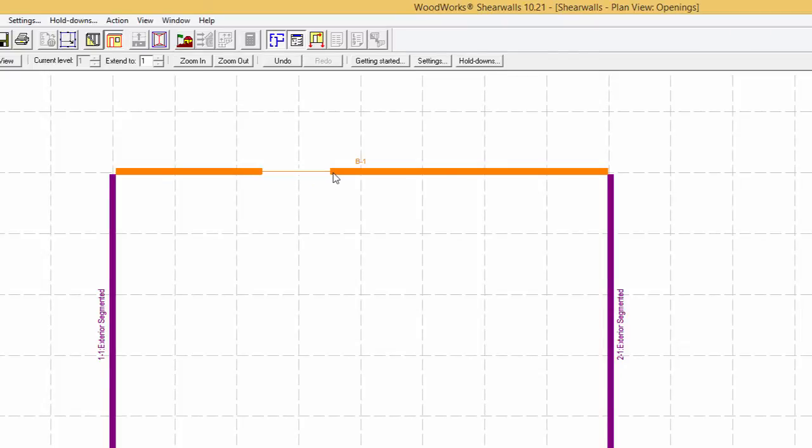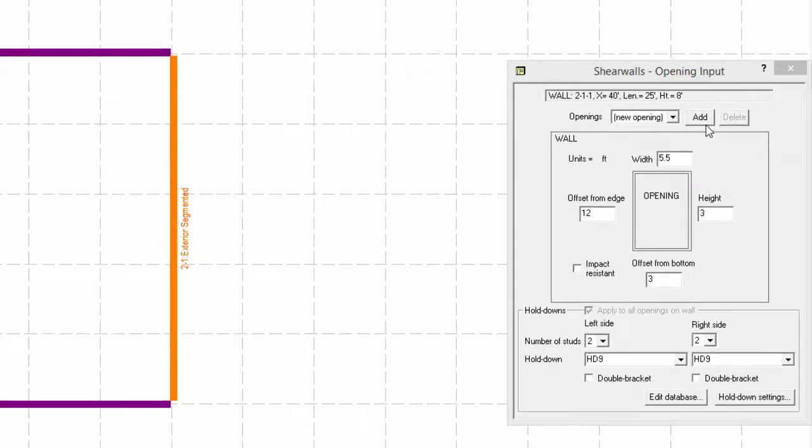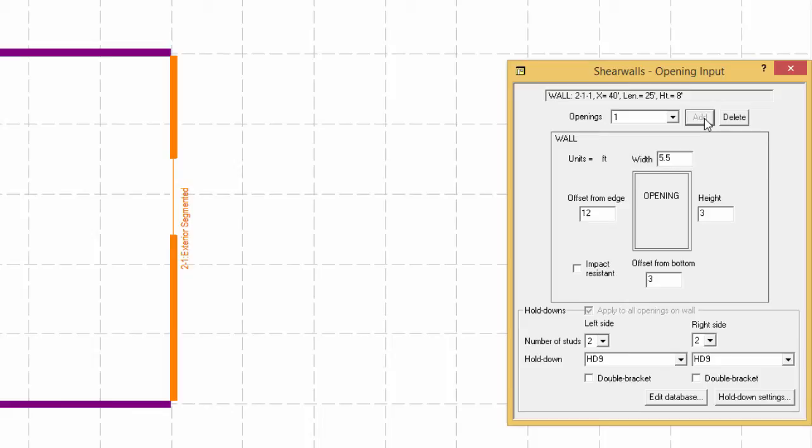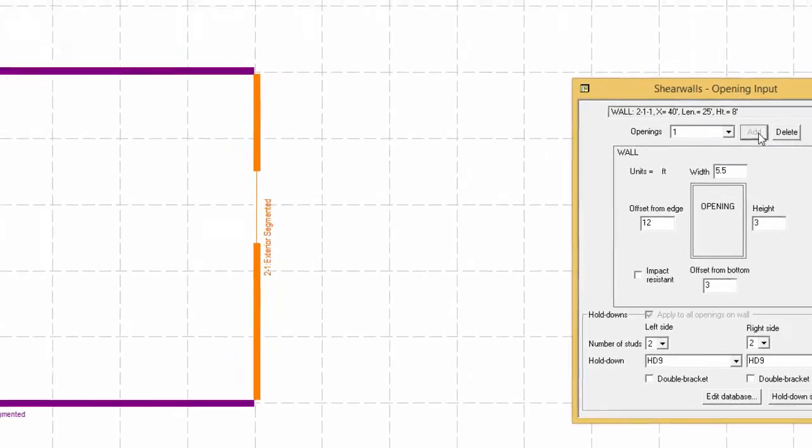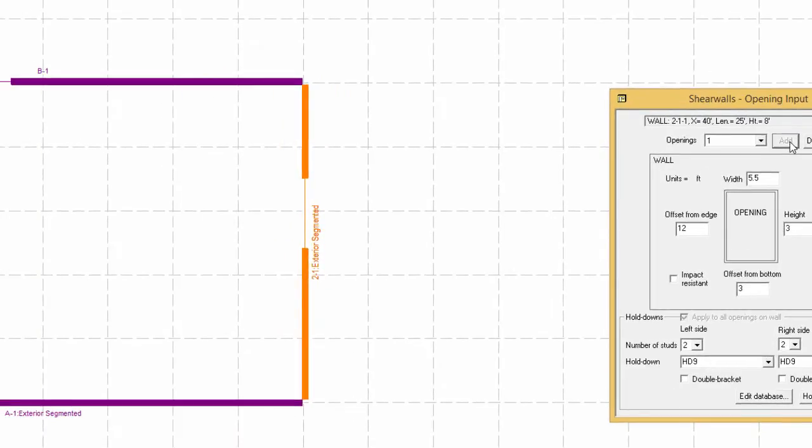Or by selecting a shear line and using the form view. Using the first method, which might not be as accurate as desired, the location and size of opening can be modified using the form view.